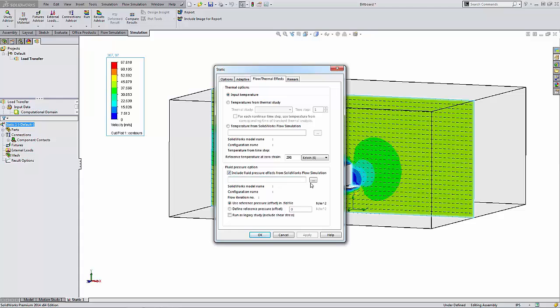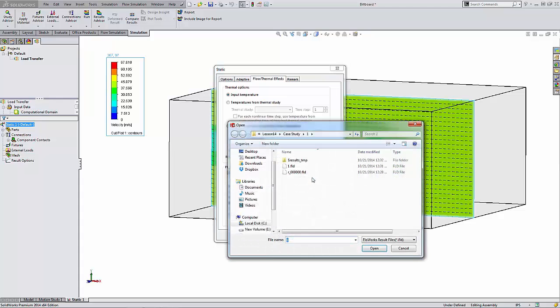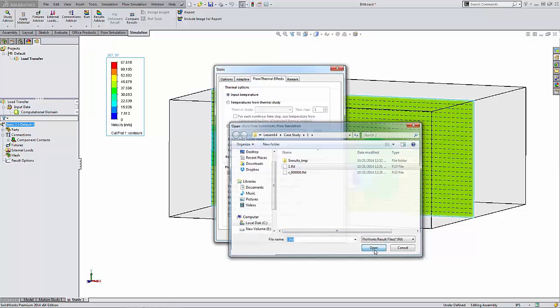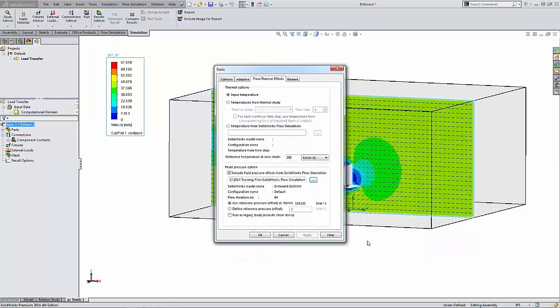Then you can click on the Browse button to browse to the SOLIDWORKS Flow Simulation results file. Just select that and say Open, and then click OK.